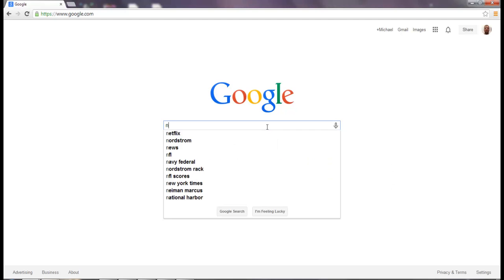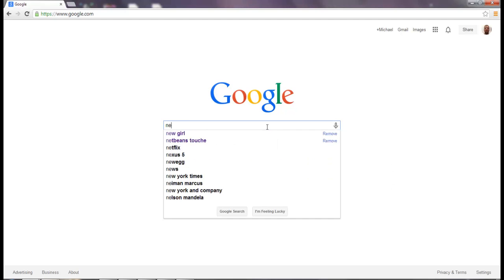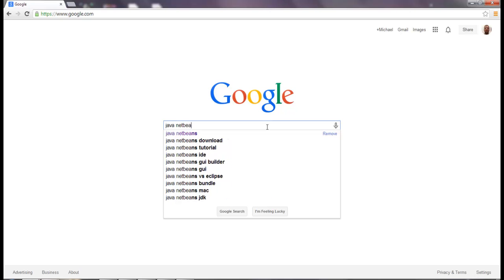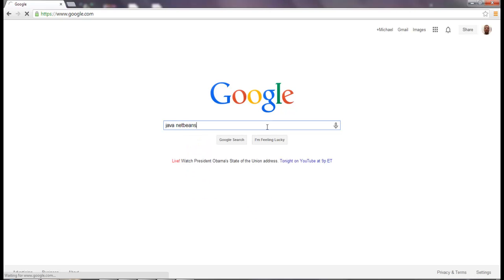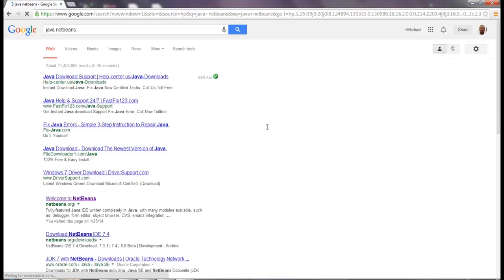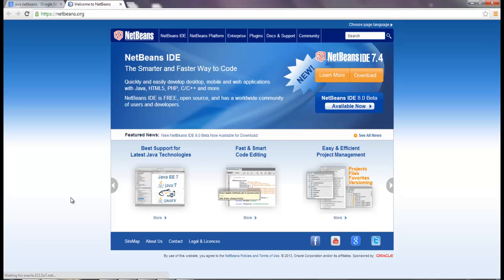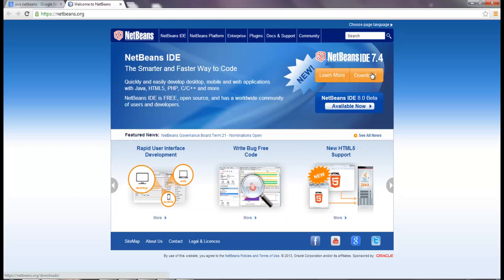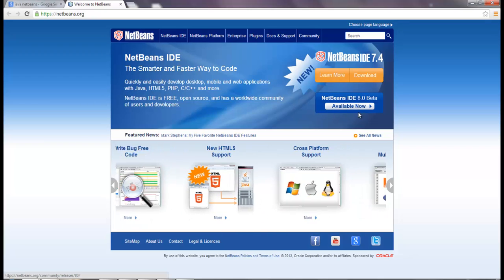Go to your browser, whatever you're using, and type in Java NetBeans. Go to NetBeans.org — it should be one of the first results. Right here it says NetBeans IDE 7.4, and I'll download that. They have an 8.0 in beta which is probably good.